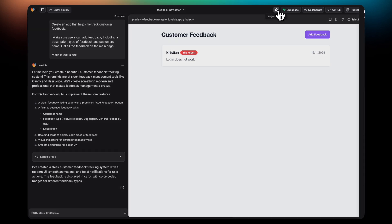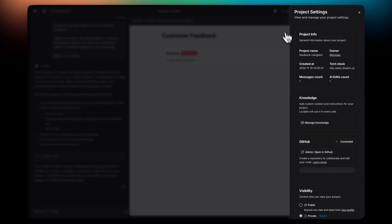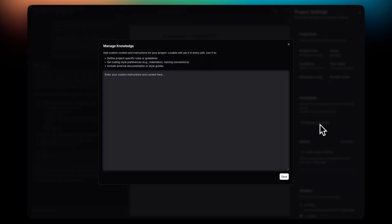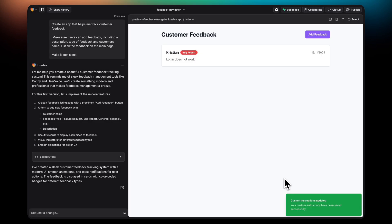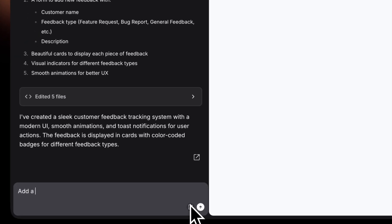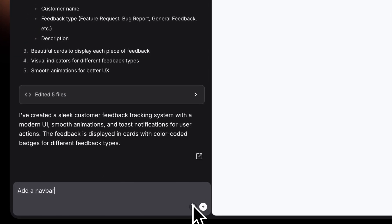Next up, I'm going to add some custom instructions to my project, which is basically a set of guidelines you can add to your project to tell Lovable certain things you want it to follow when building out your project. In this case, I've told it to make sure that all the UI it builds is responsive and mobile-friendly.